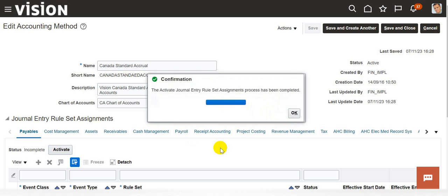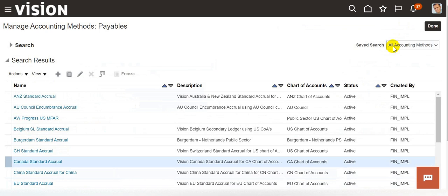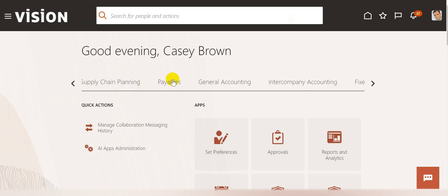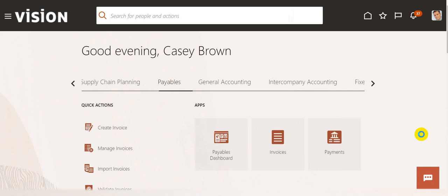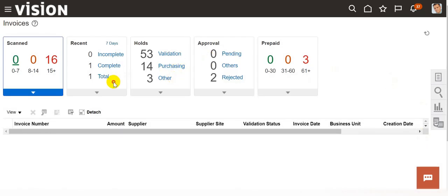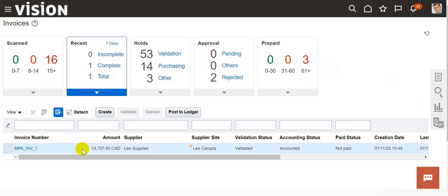I got a confirmation that the activate journal entry rule set assignment process has been completed. Click on OK. Save and close. Now we can navigate back to the payables section. Click on payables, then click on invoices, then click on the recent invoices section. This is the invoice that we created. We validated and then accounted the invoice. In this invoice, we have the multi-period accounting set up from 1st January 2023 to 31st December 2023. The expense amortization has already been created for the month of January based on number of periods — this is the proration method. Now we will try to run the multi-period accounting program for the month of February and see how the proration method has been updated.